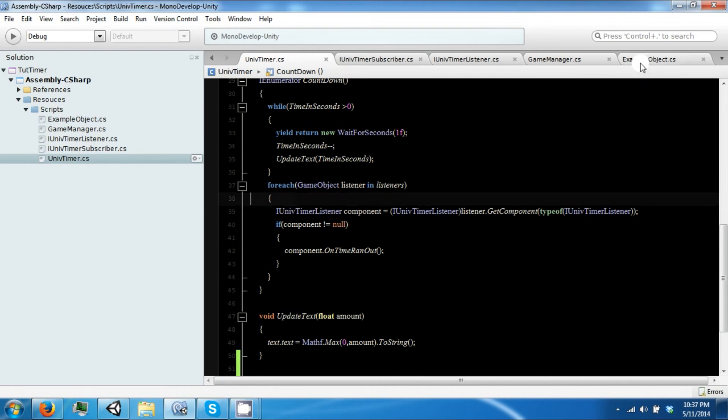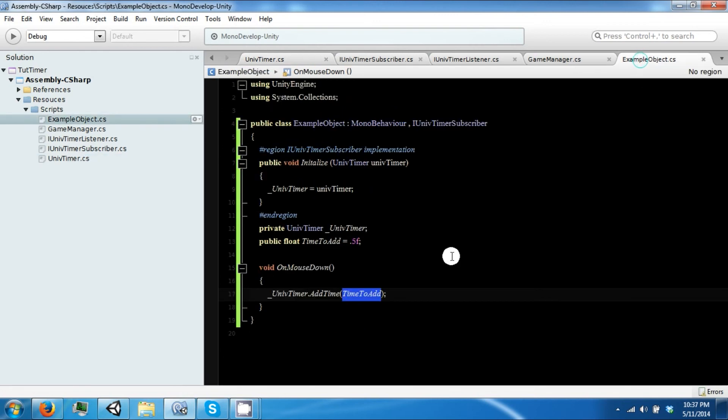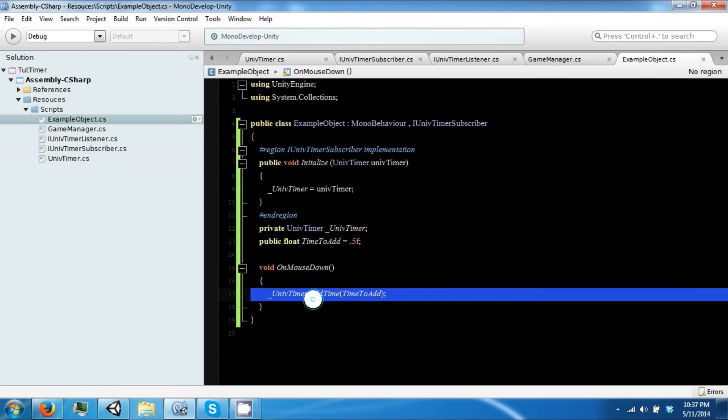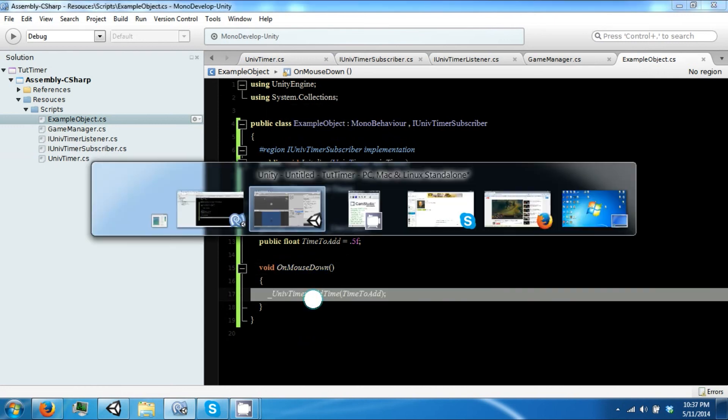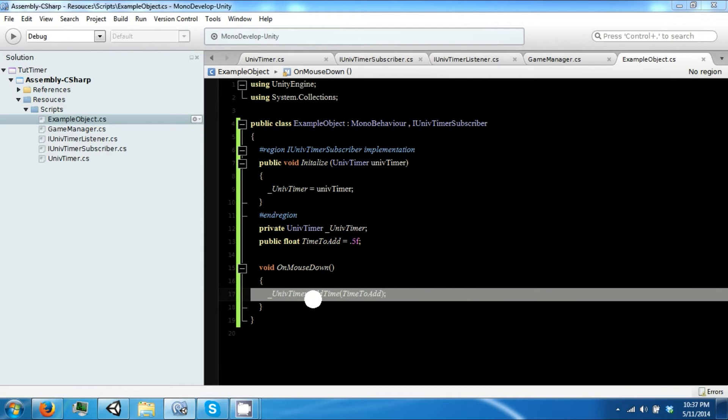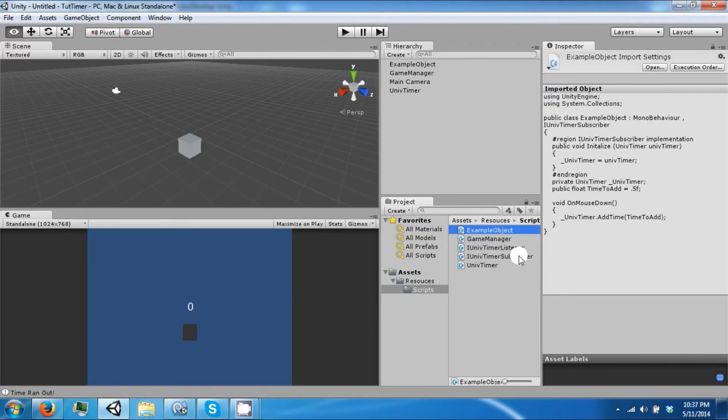Instead of using an OnMouseDown event, you could also do it on destroy if the object was being destroyed. You could also call it like this for a match 3 game, for argument's sake.